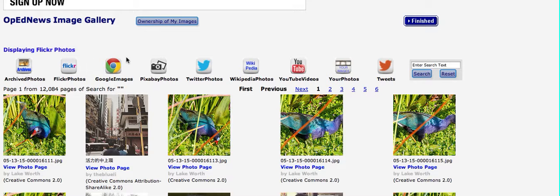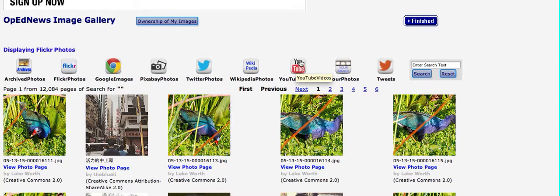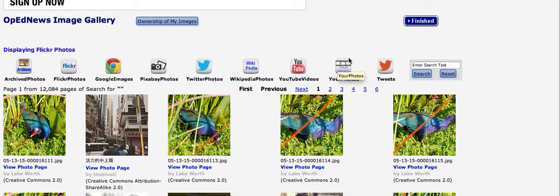Then there's also Google images, Pixabay images, Twitter photos which are not filtered for permission, Wikipedia photos which generally are Creative Commons, YouTube which are not filtered for permission, but which are often fair use in terms of journalism. On OpEdNews you can save your photos and you can look at the photos you've already created. And then this is for tweet cards.